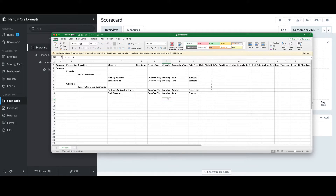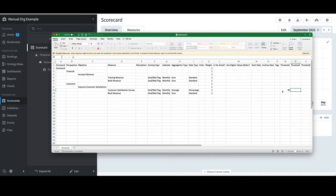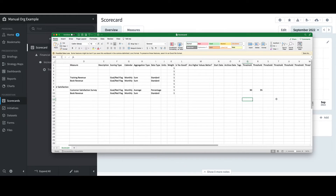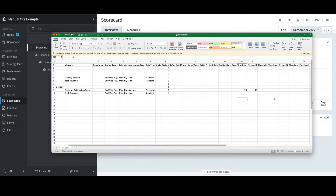An important note is that spelling is critical — if I have a typo, the settings will fail. Moving on, if I expect the goal and red flag to be the same for every period out into the future, I can scroll to the first threshold column. I'll put in a threshold value of 90 for the red flag, and 95 for the goal in the second threshold column. Note that there are up to seven threshold columns, which is only applicable with one of the 11 scoring types: Three Color Stabilize.